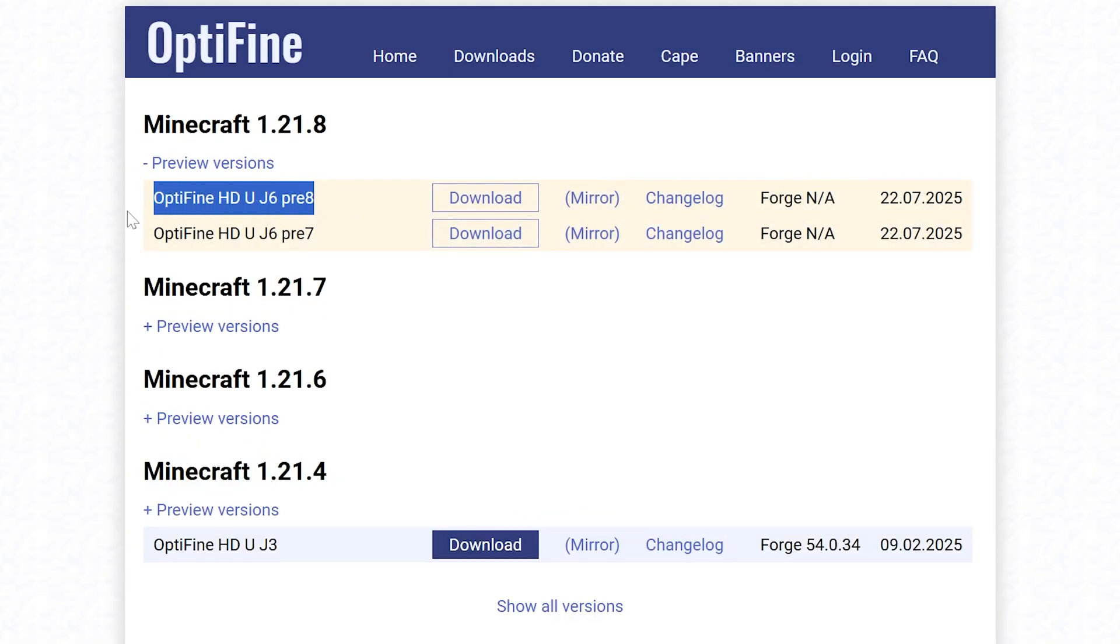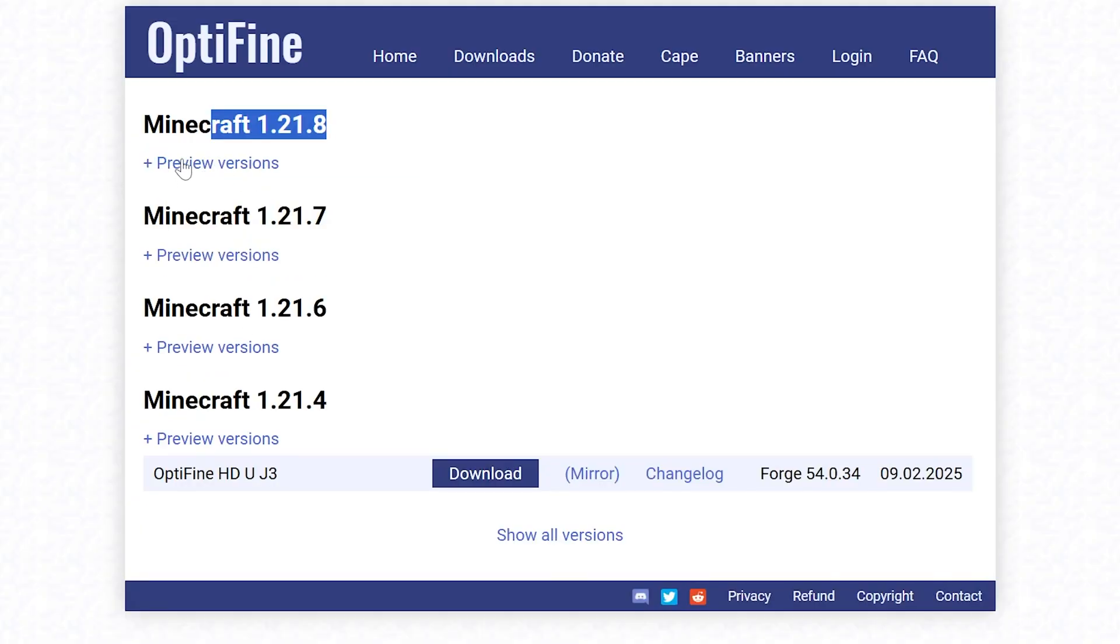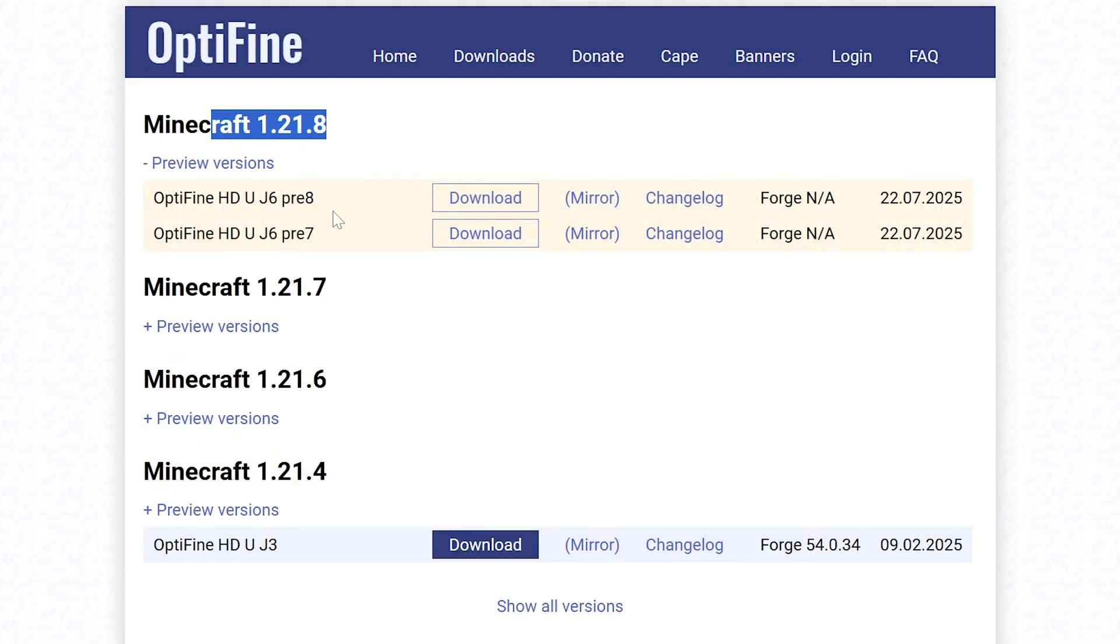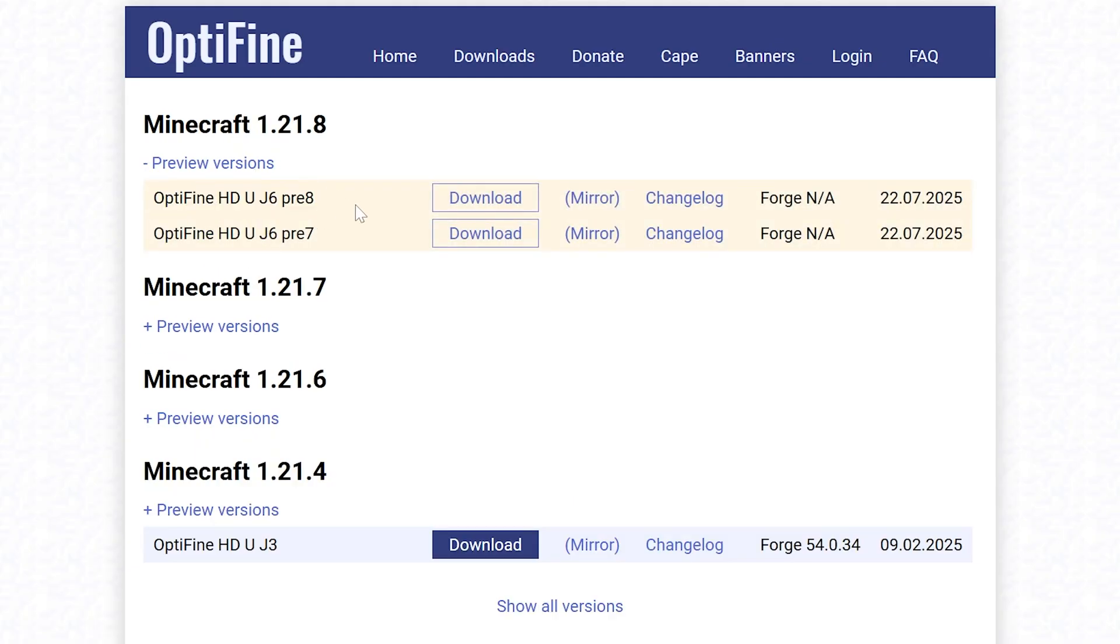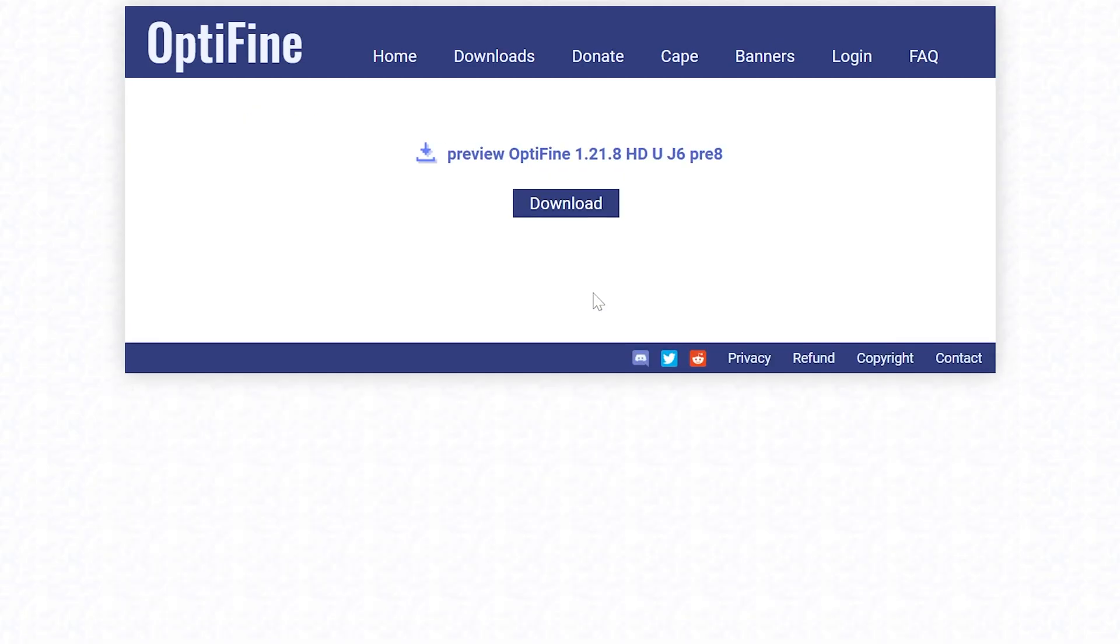Nevertheless, on the OptiFine download page, we want to click preview versions here and then find the most recent preview version. By the way, if there is a version under preview versions, you don't have to click this plus. But we want to go with this one right here, the most recent preview version, and click on mirror.